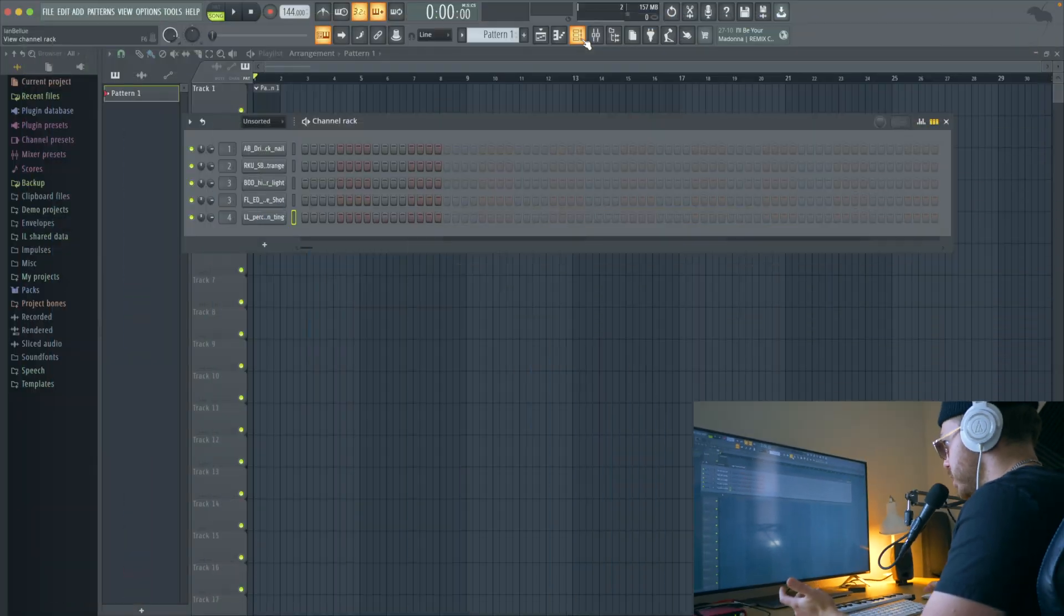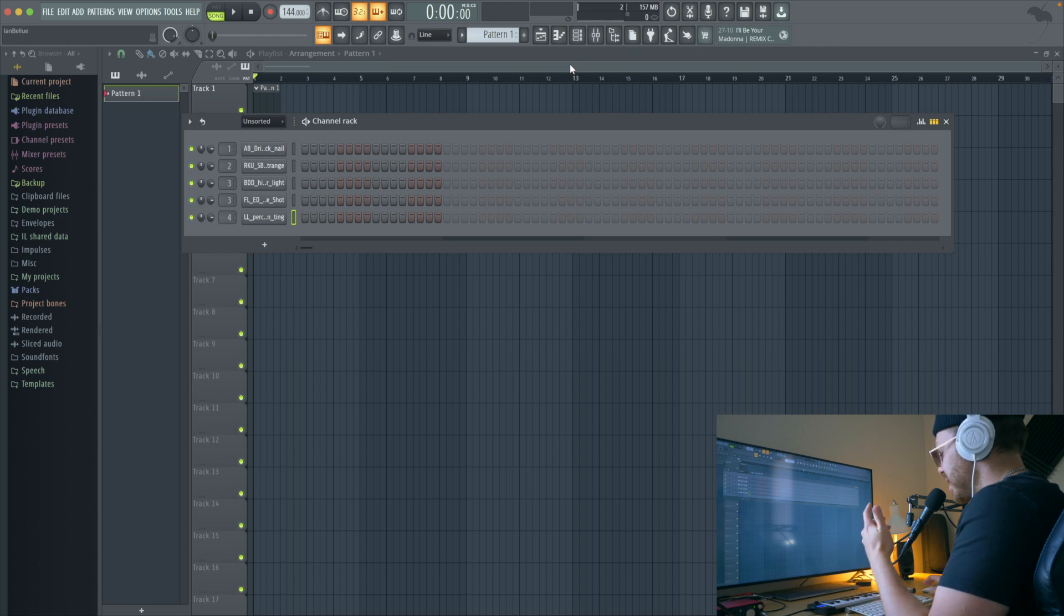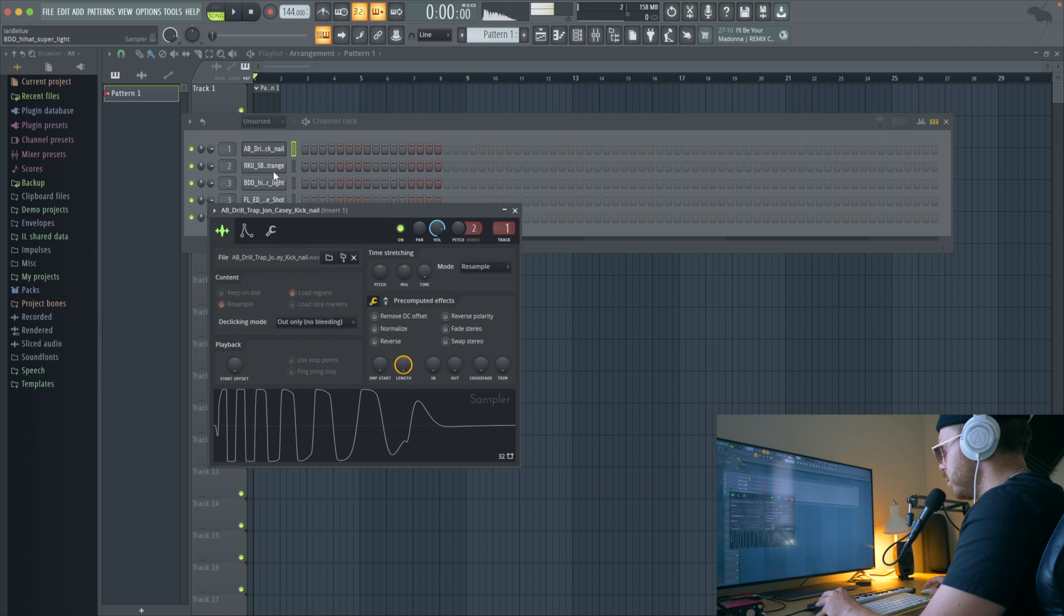First things first, get your samples. You're not going to have good samples in FL Studio and that's just how it is. You're going to have to go to Splice or something like that. These are the ones I pulled.